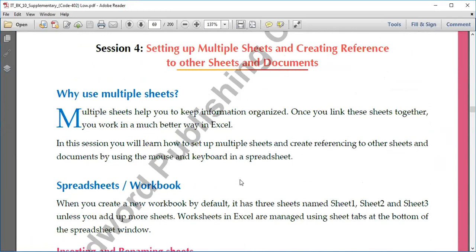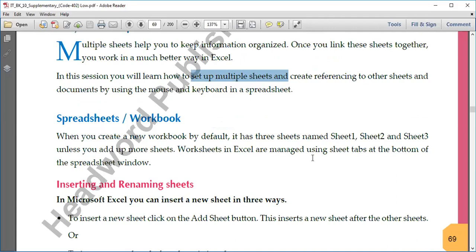Moving on to the next session: setting up multiple sheets and creating references to other seeking documents. Why do we use multiple sheets? It helps us keep information in an organized way. When you work with these sheets together, you work in a much better way. This session covers how to set up multiple sheets, how to create them, and how to use them by mouse or keyboard.